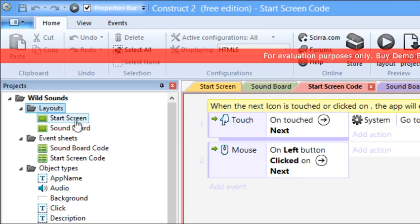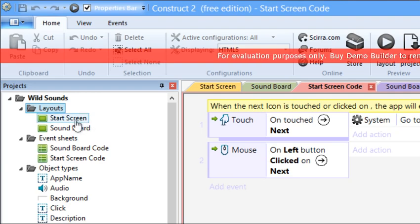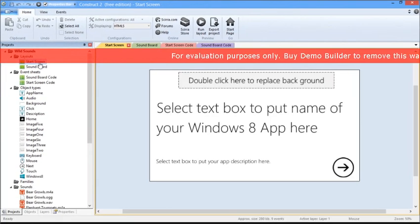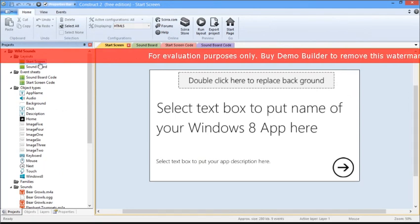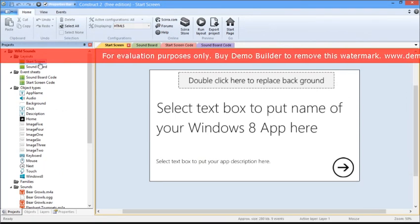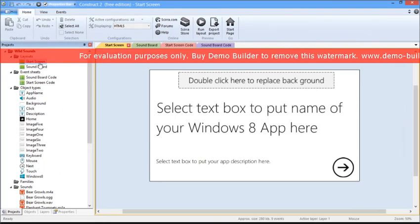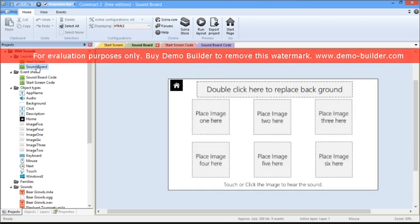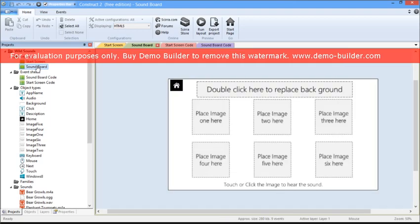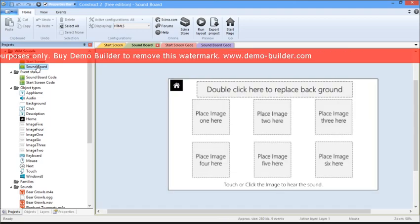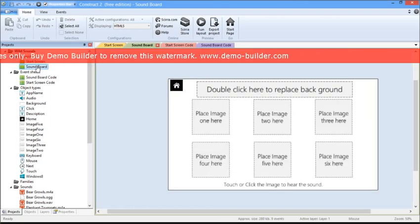When you select the Start Screen Layout, it is going to show you the Start Screen for the app. Similarly, if you select the Soundboard Layout, which is the main body of the app where you can interact with the images and hear the sounds linked to each image, you can edit how your app looks and feels.